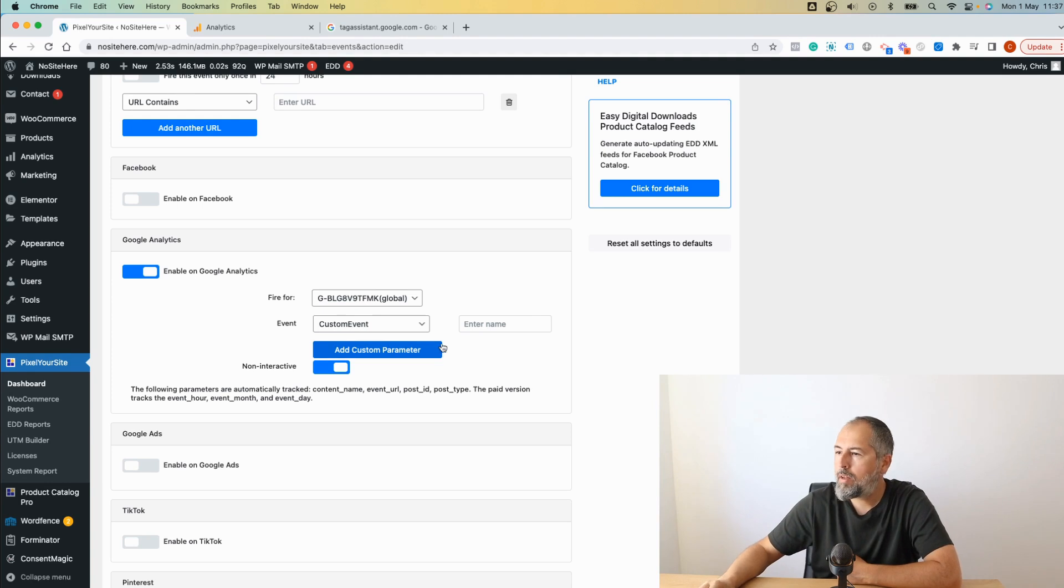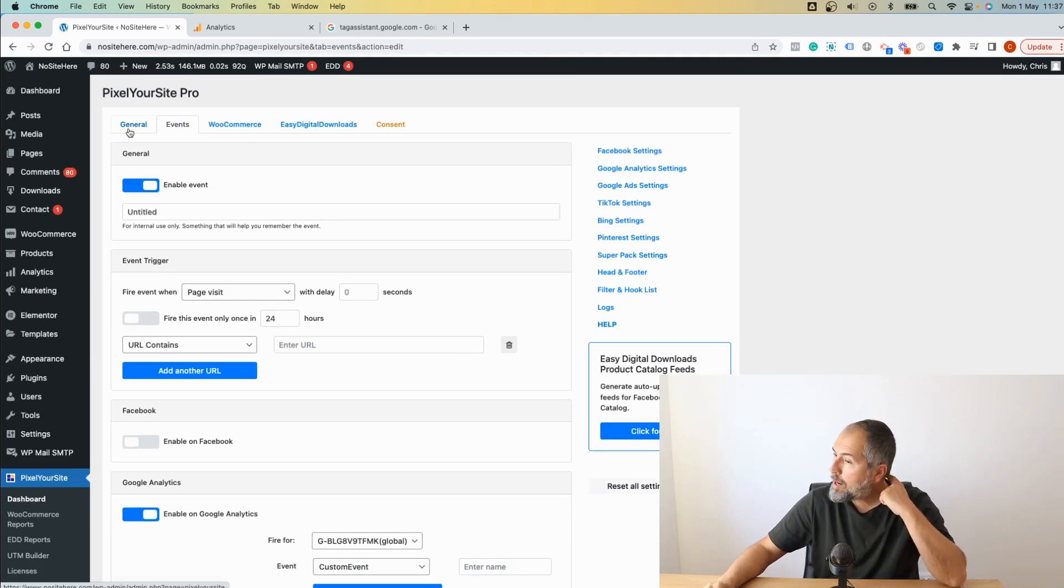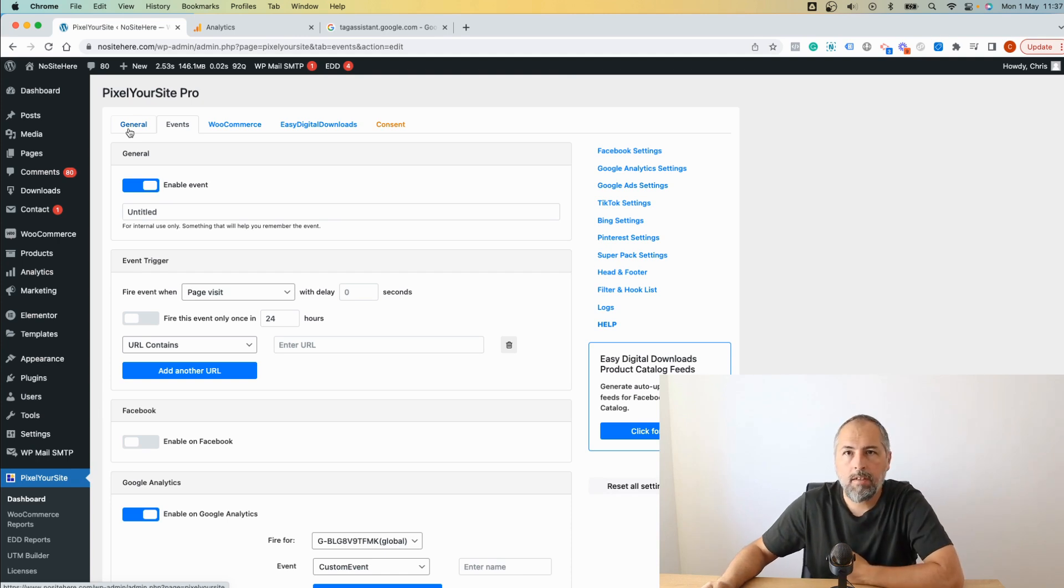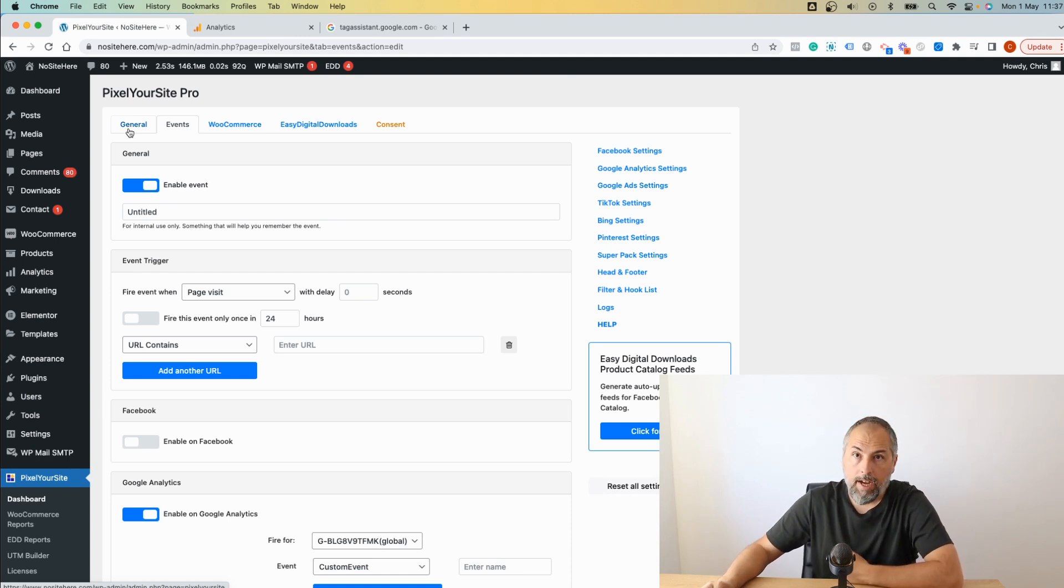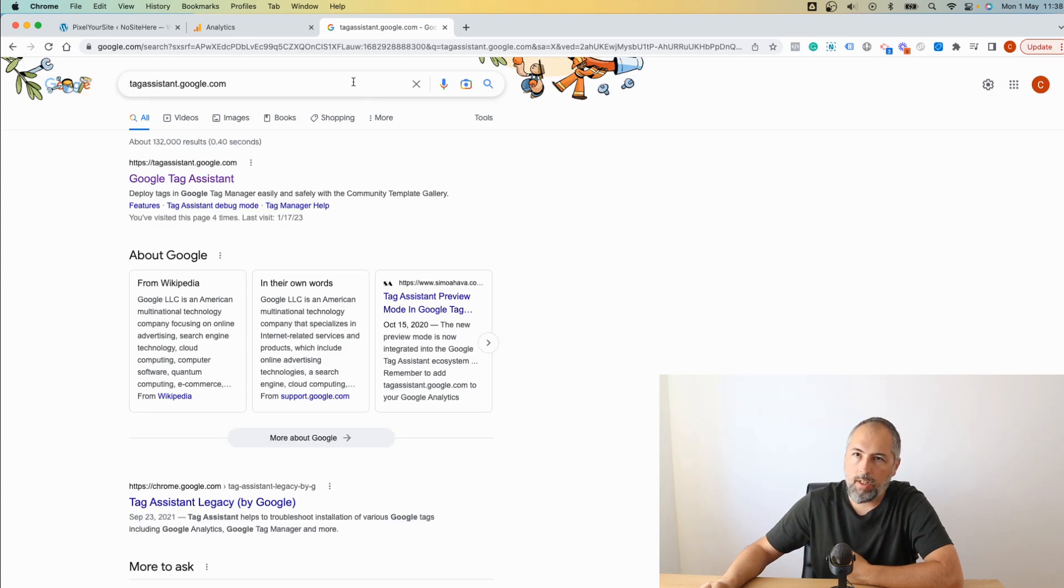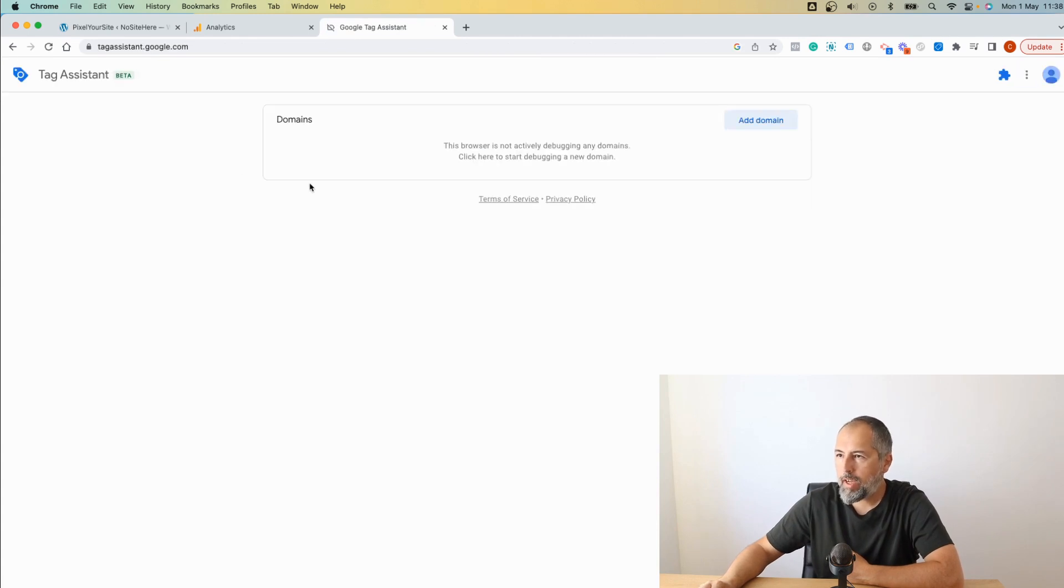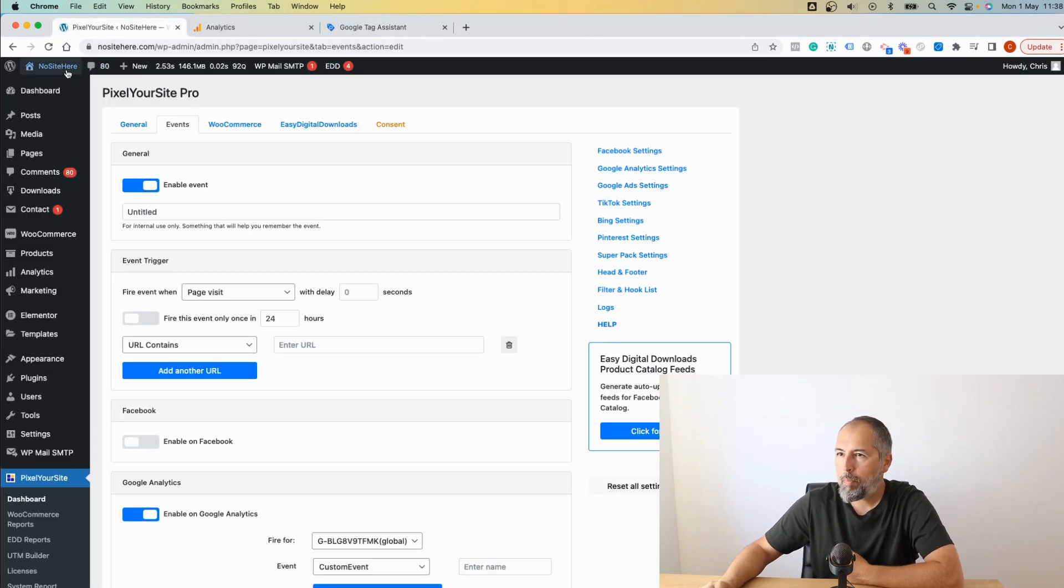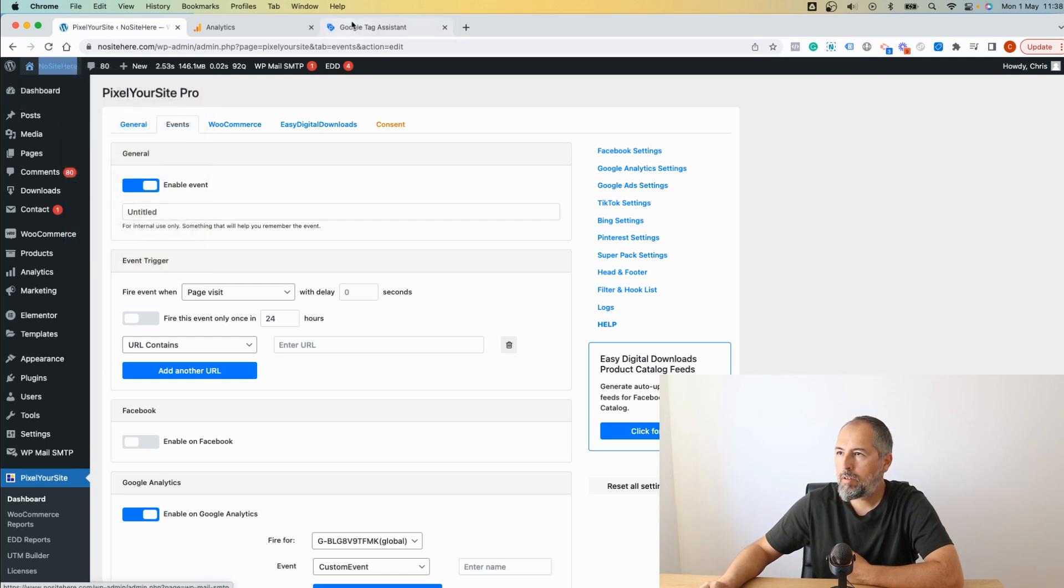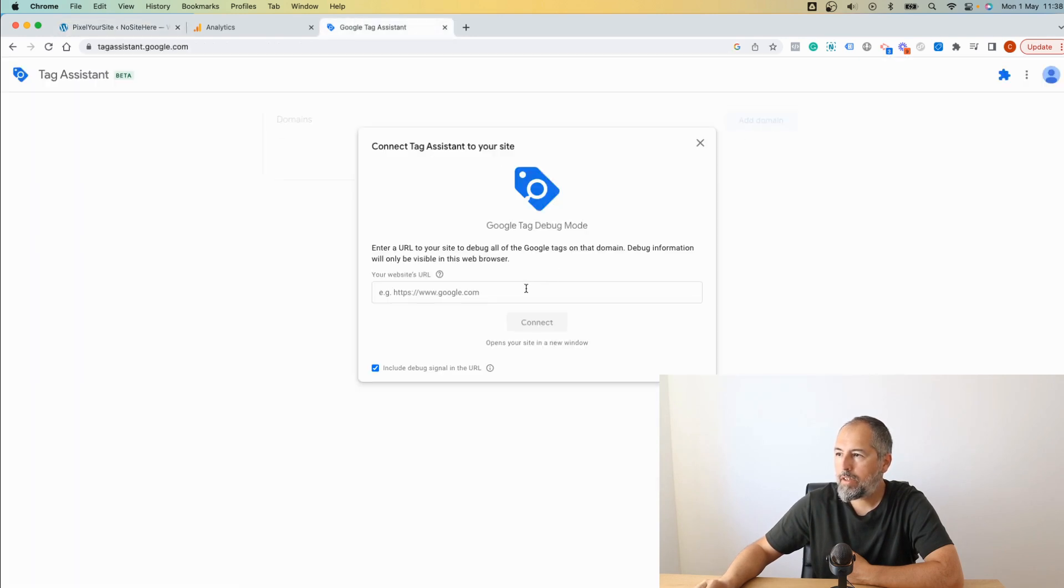One more thing - how to test your tag. Go to Google and search for tagassistant.google.com or go directly to tagassistant.google.com. Copy your domain URL and add it here.